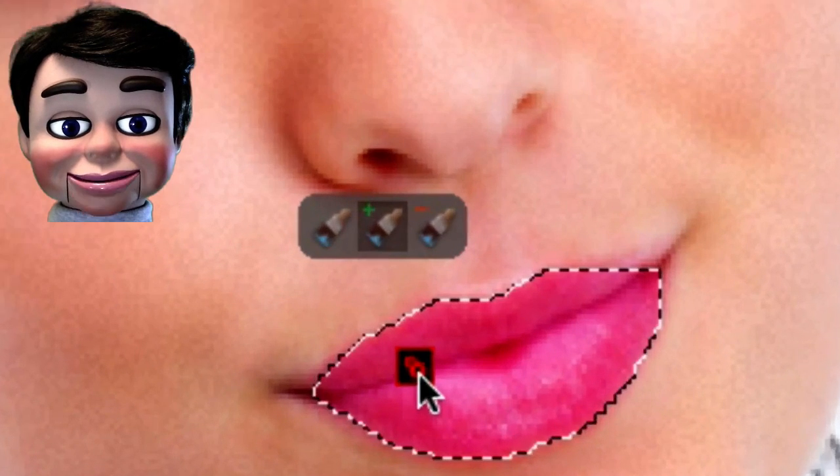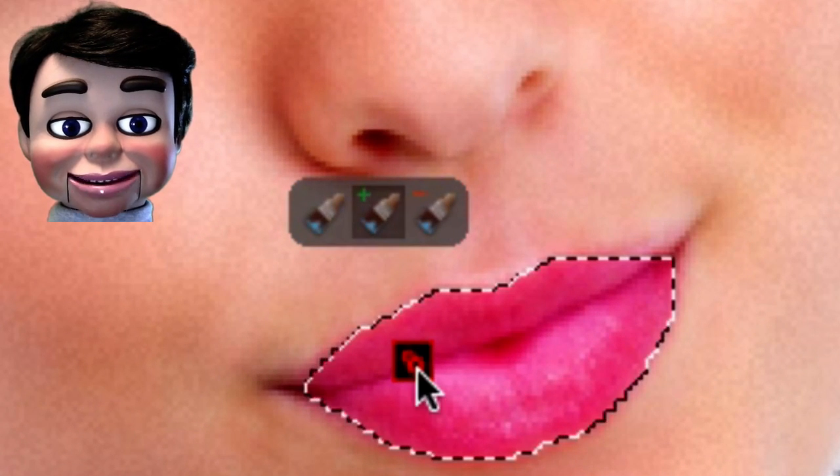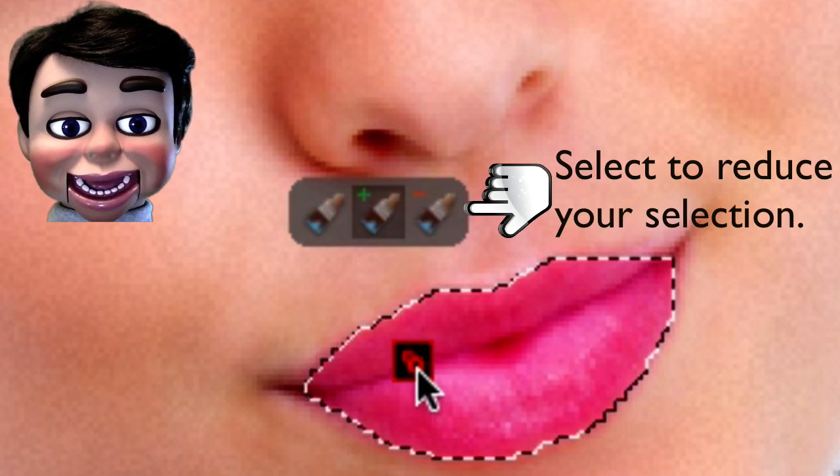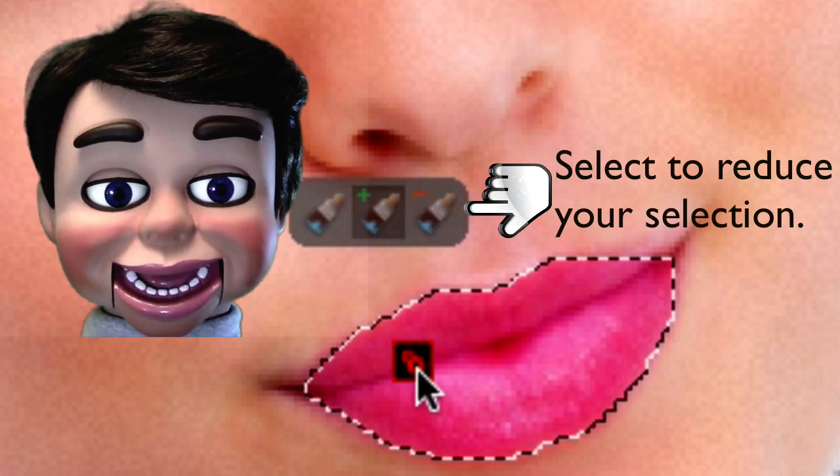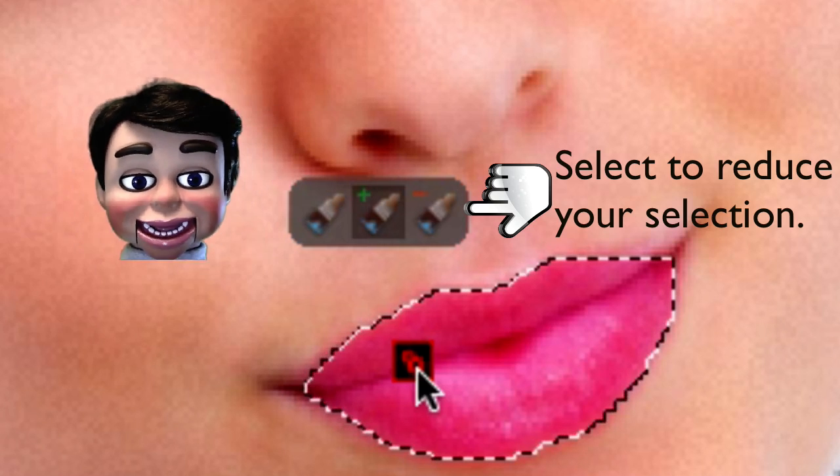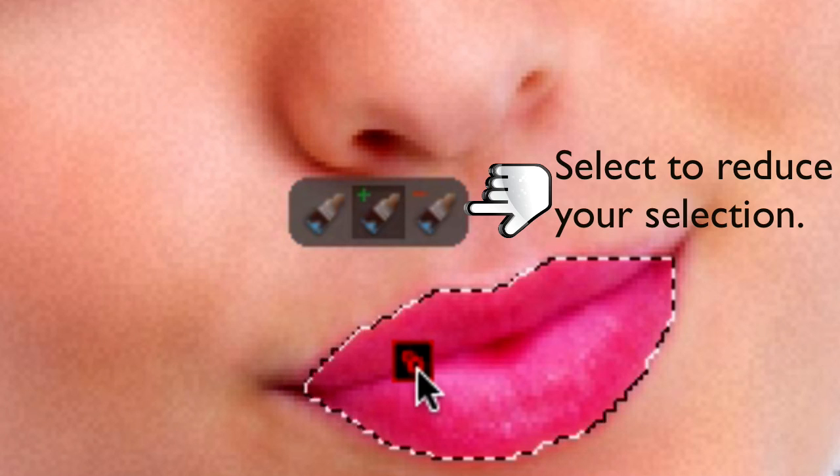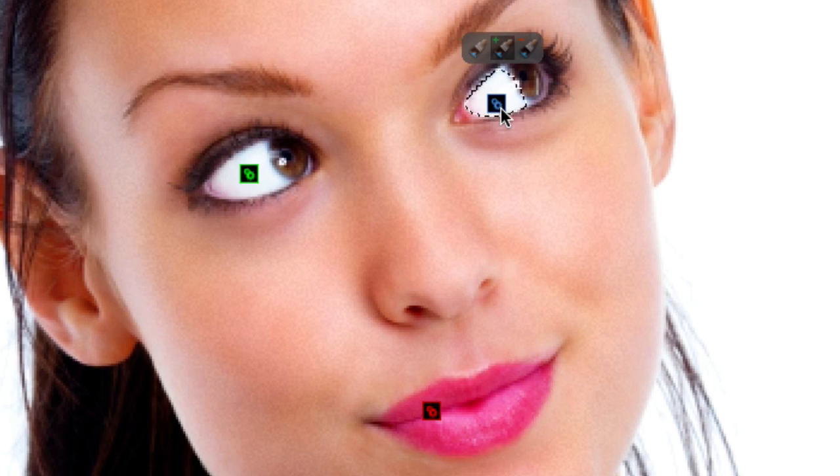There you go. Now these things here, look, I want you to see this. If your selection is too large or it spills out of your image, just click on this little brush sign with the minus. You can do it for the eyes too.